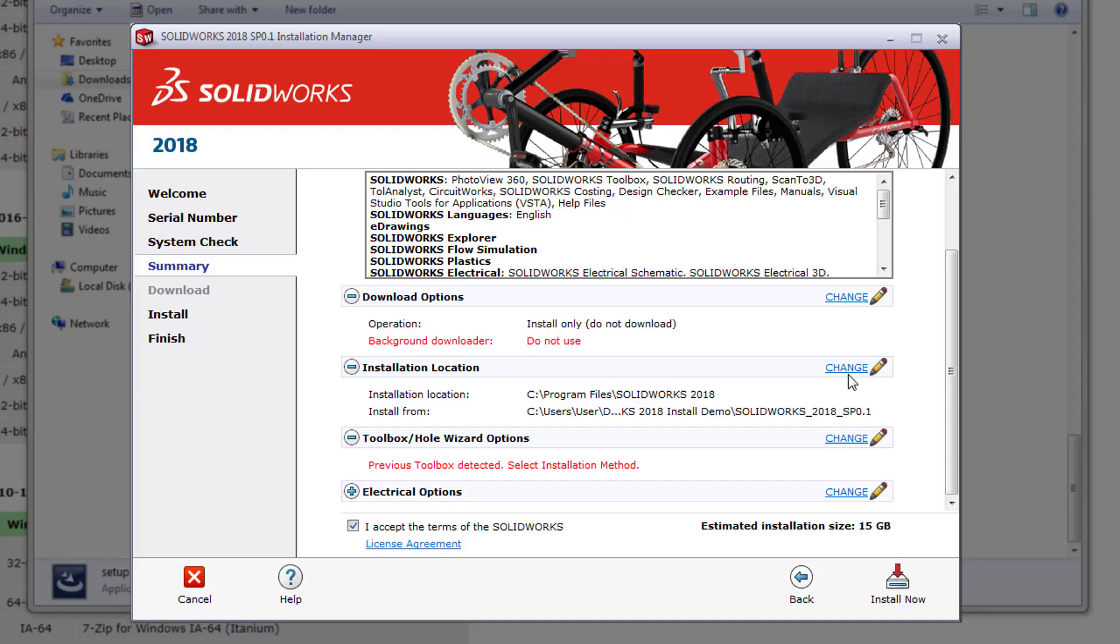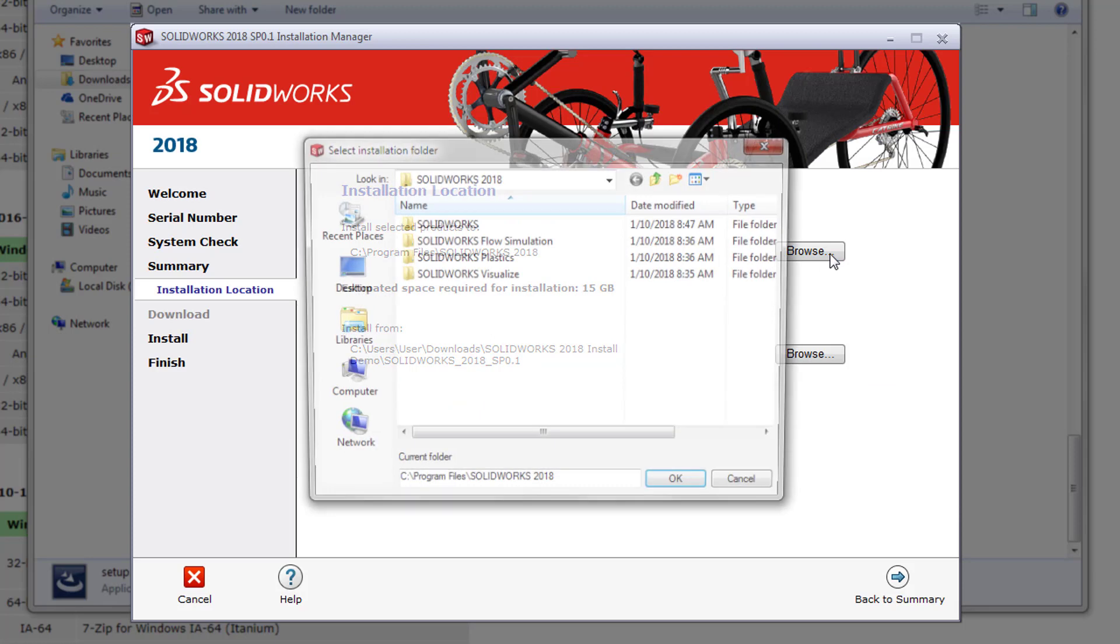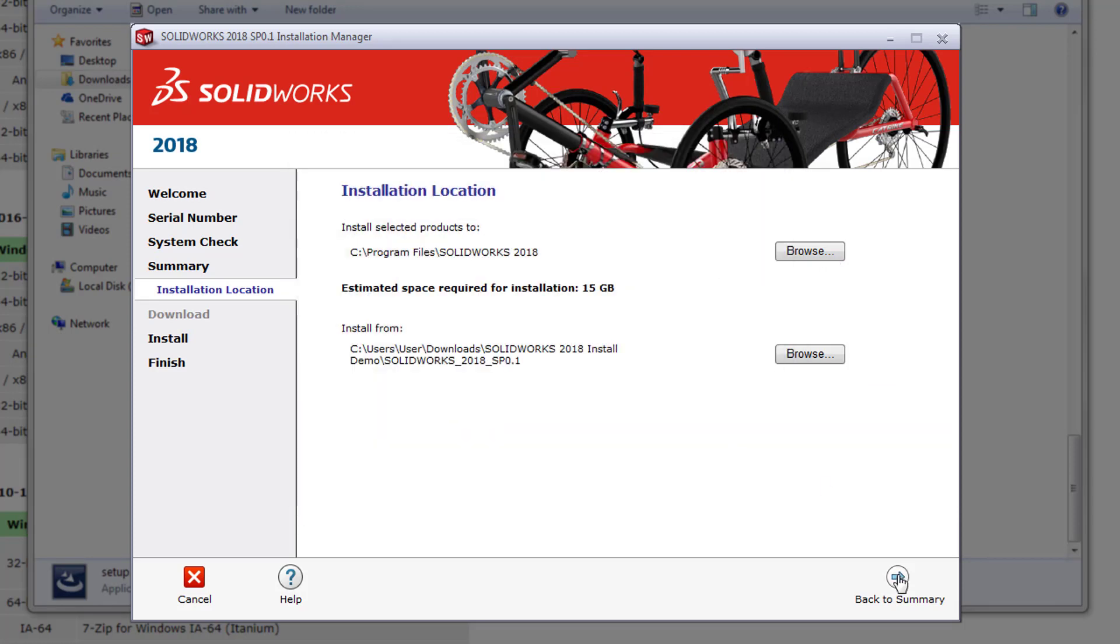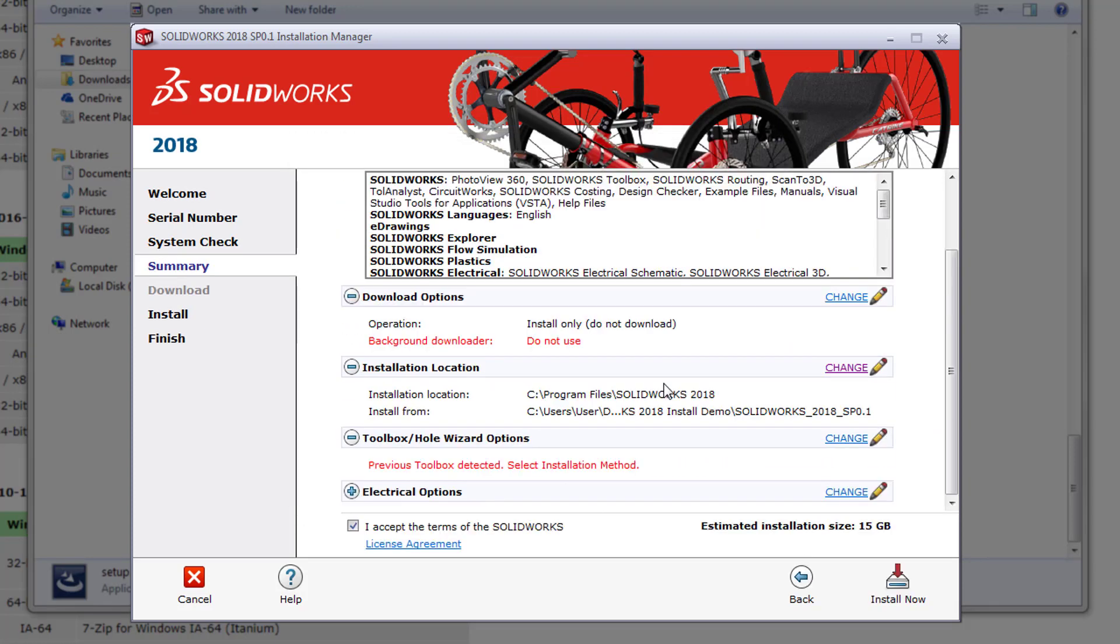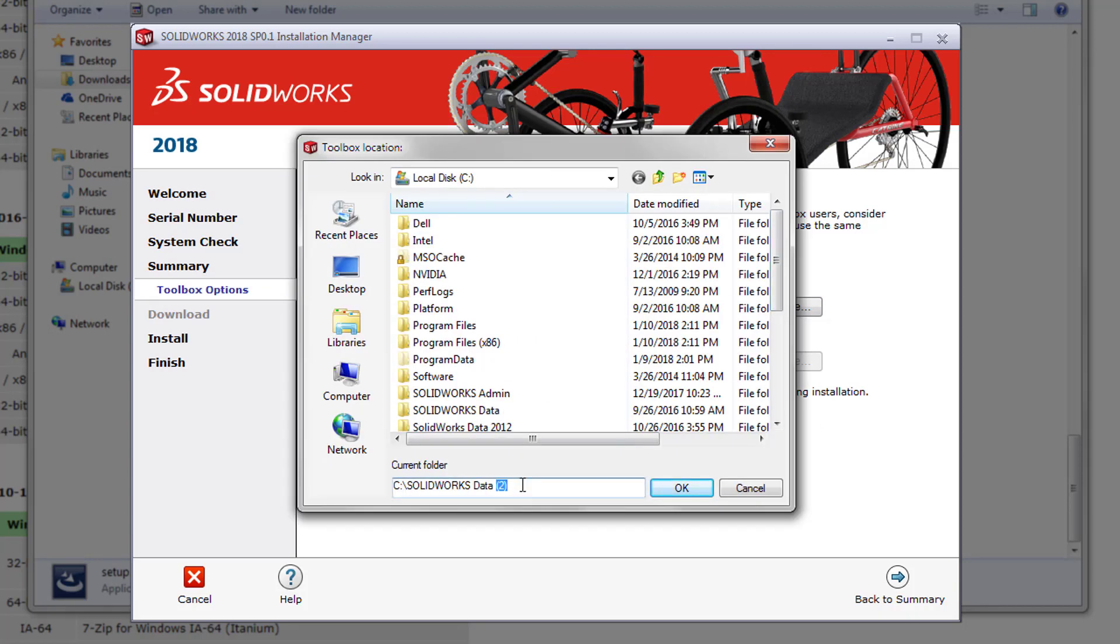Before we move on we're going to make a few quick changes to our installation locations. We're going to select the change link next to installation location and change the installation location from SOLIDWORKS Corp to SOLIDWORKS 2018. We're then going to return to the summary page and change the toolbox/hole wizard location from SOLIDWORKS data to SOLIDWORKS data 2018.